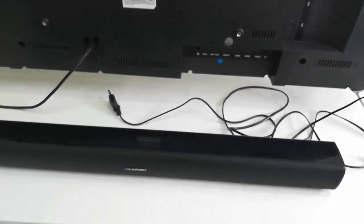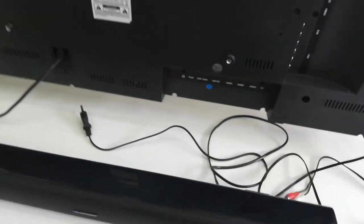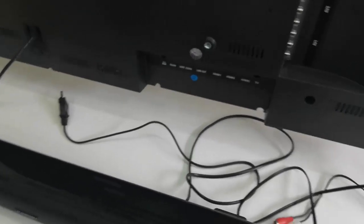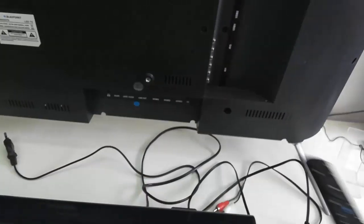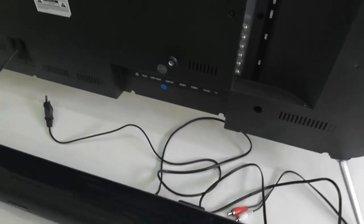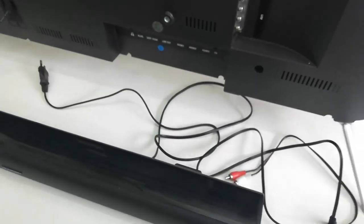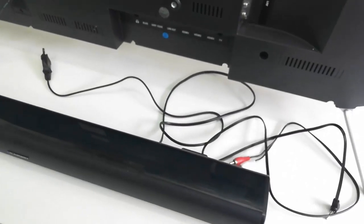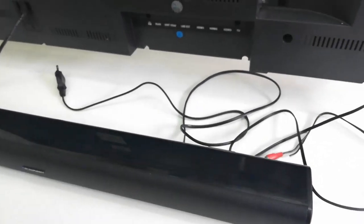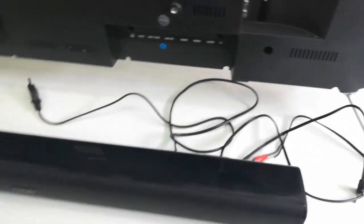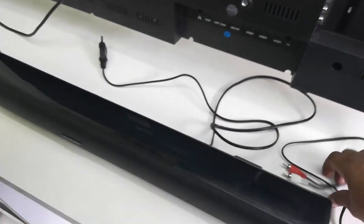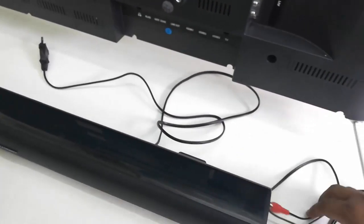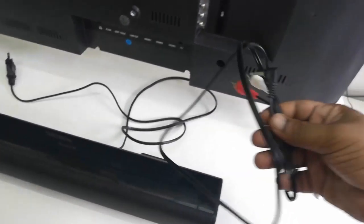We will connect one by one. This is the air mouse. With the soundbar you will get a cable like this, okay.